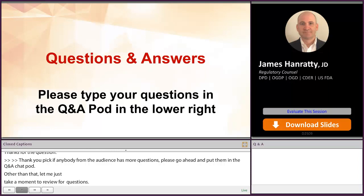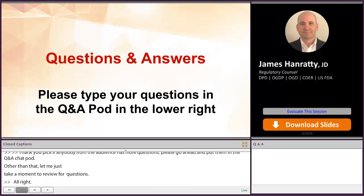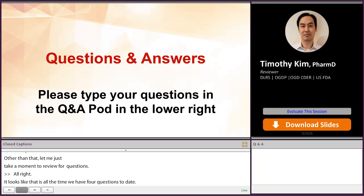It looks like that is all the time we have for questions today. We are going to go ahead and take a break until 3:10. Again, thank you to all of our speakers, presenters, and panelists. And thank you to our participants.